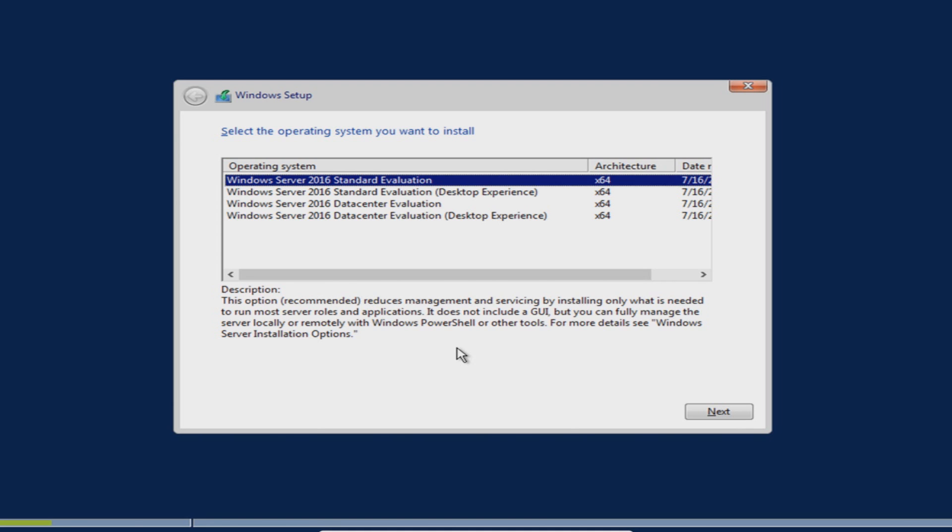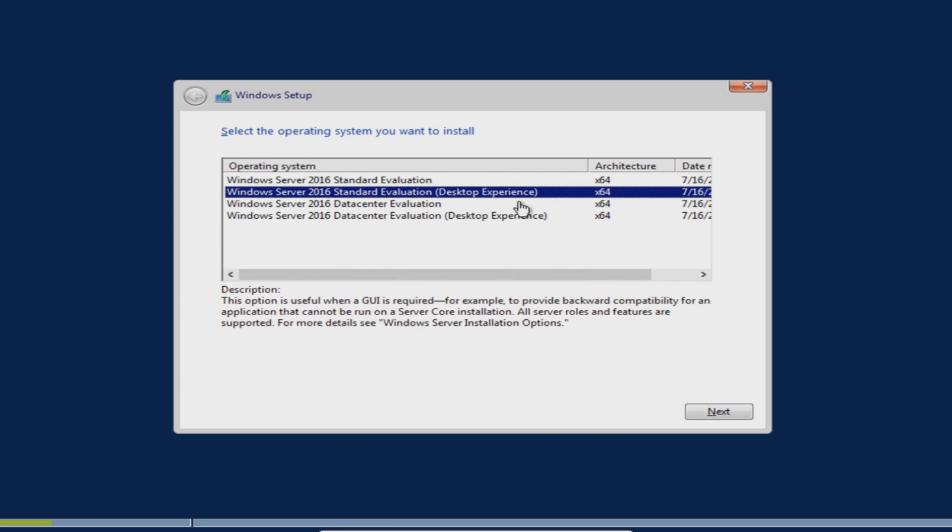Basically what this means is if you want to be able to access Windows Server 2016 with a monitor on that actual machine then you need to go with desktop experience. On the other option you will need to remote into the server from another computer to take control of that machine. As I'll be doing tutorials on Windows Server 2016 I'm going to select the desktop experience so you can all see what's going on.